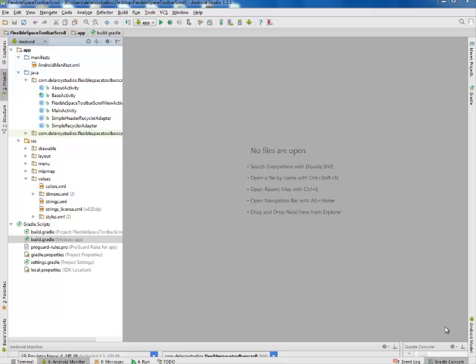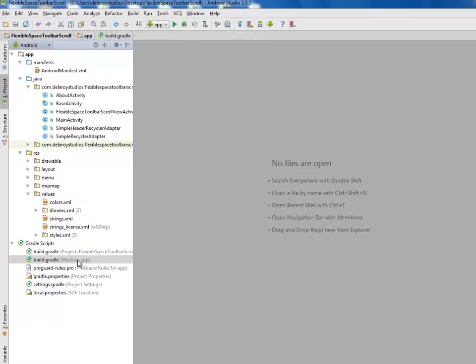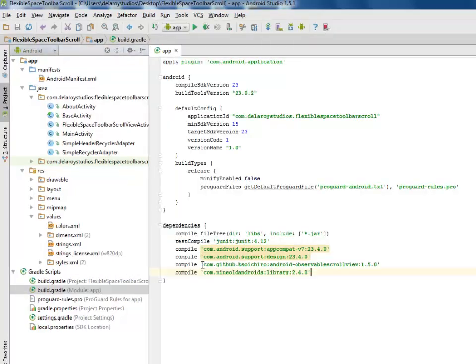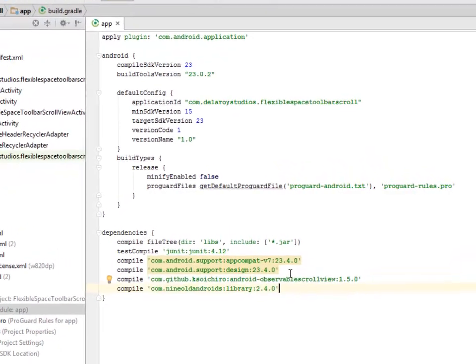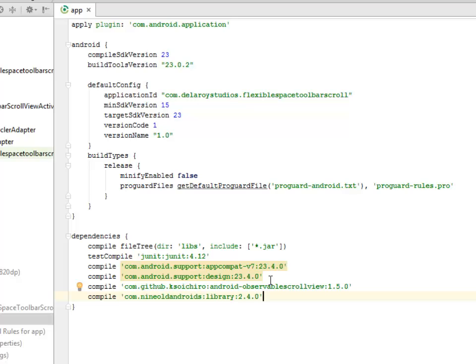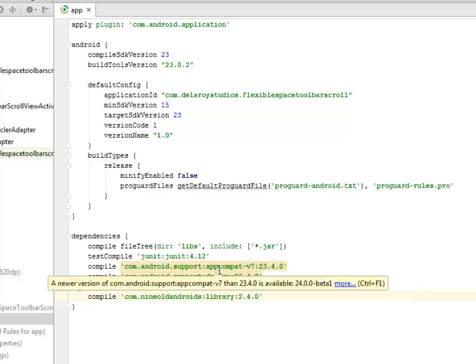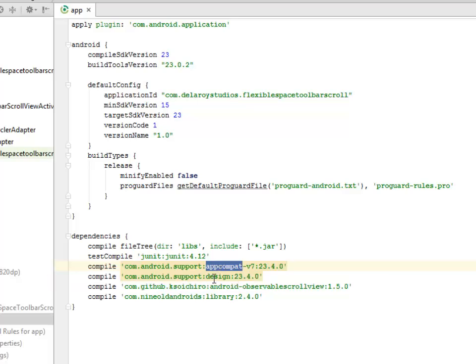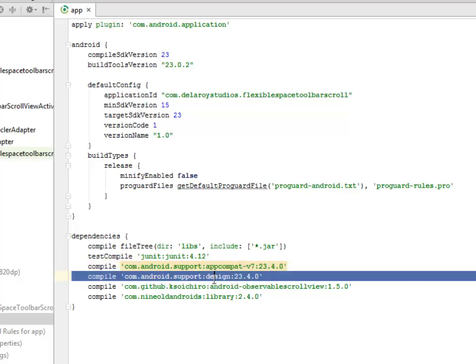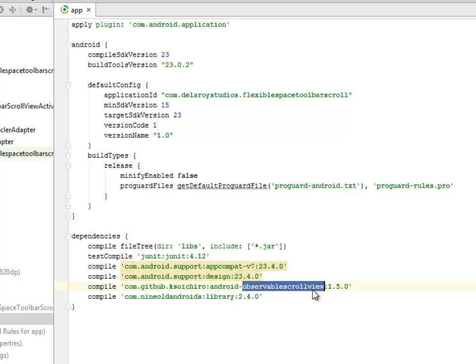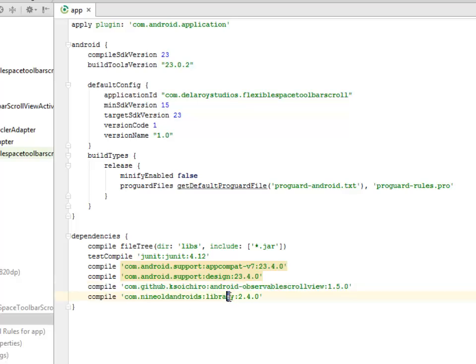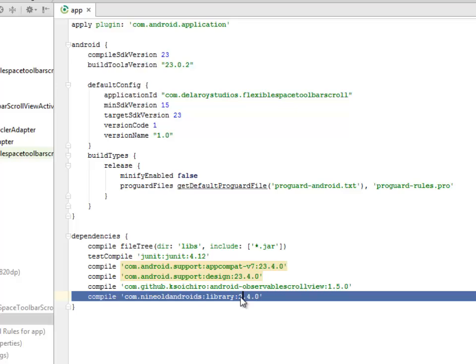We'll be talking about the grading scripts, the module app session. I would like to talk about the dependencies here, which is very important: the AppCompat version 7, the support design 23.4.0, and also the com.github.ksoichiro android-observablescrollview 1.5.0 library is very important, and the com.nineoldandroids library 2.4.0.